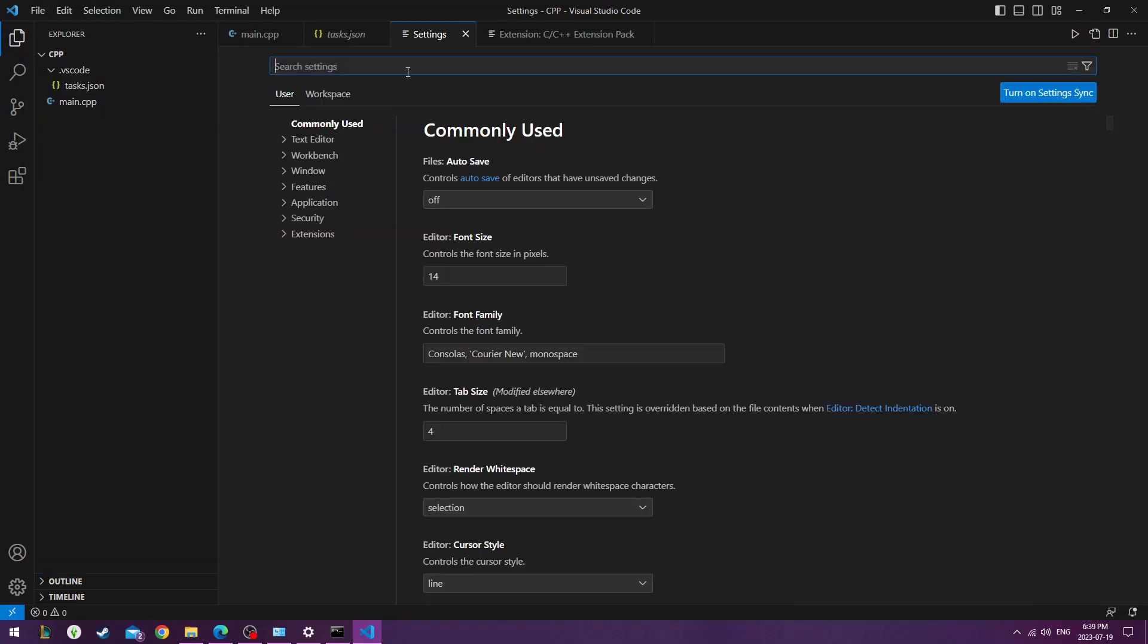I'm going to go under Preferences as well, just to increase my font size so you all can see it better.